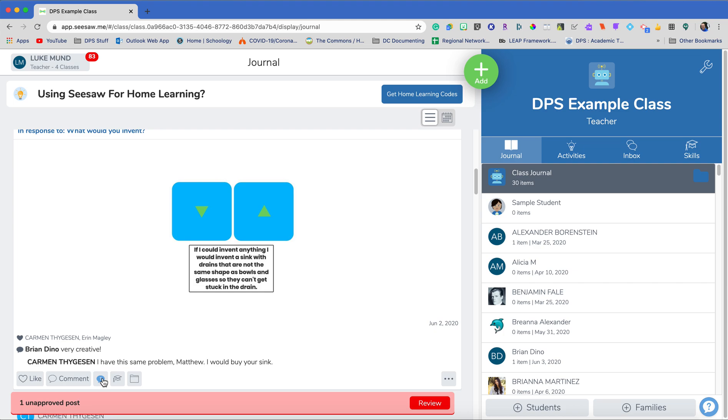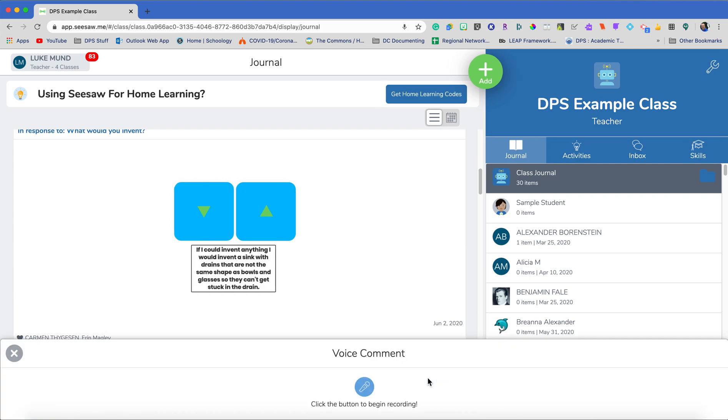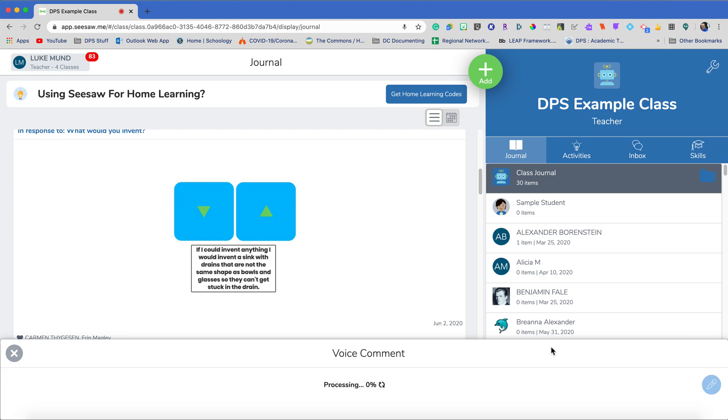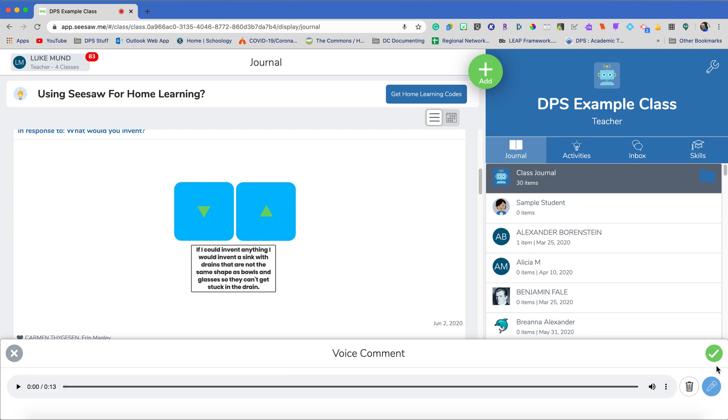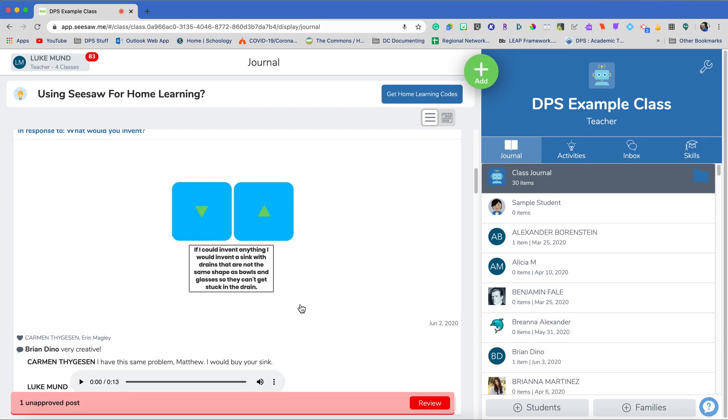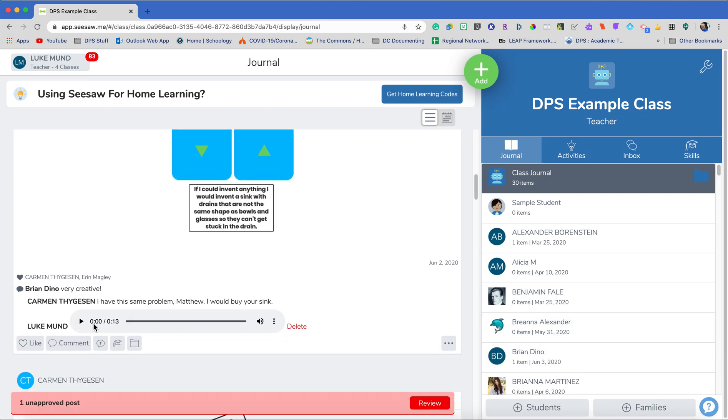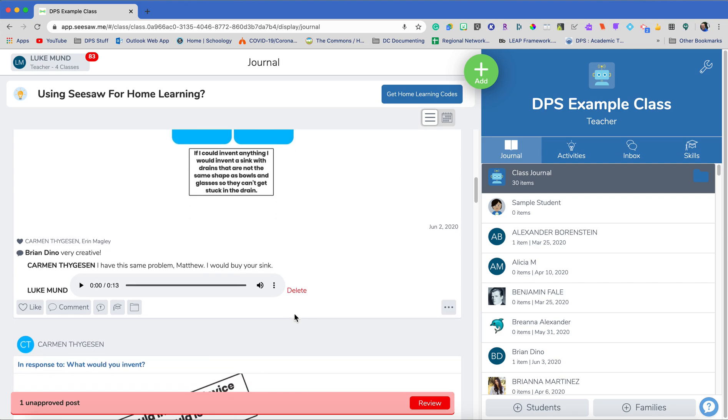I can also add my feedback by giving a comment and I can record a voice here. Thank you, Matthew, for your work. I really appreciate your invention. I think this is a really cool invention. Next time I would love to see you do a video, but for right now, this is great. Thank you for your drawing. Okay, so I've given my feedback there. I really like giving the audio feedback, especially for elementary students, because maybe they can't always read based off of the grade level. But I have that there.